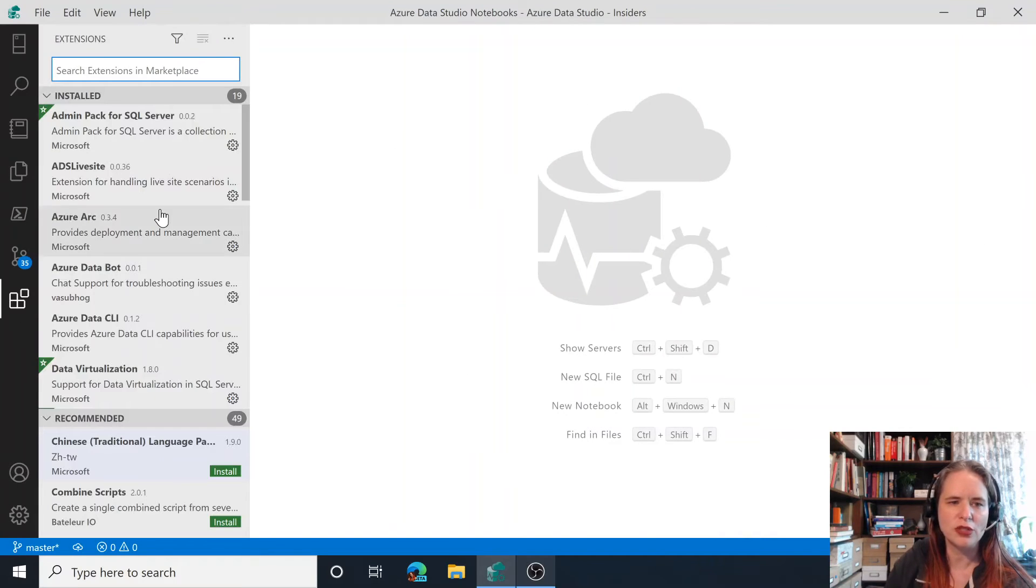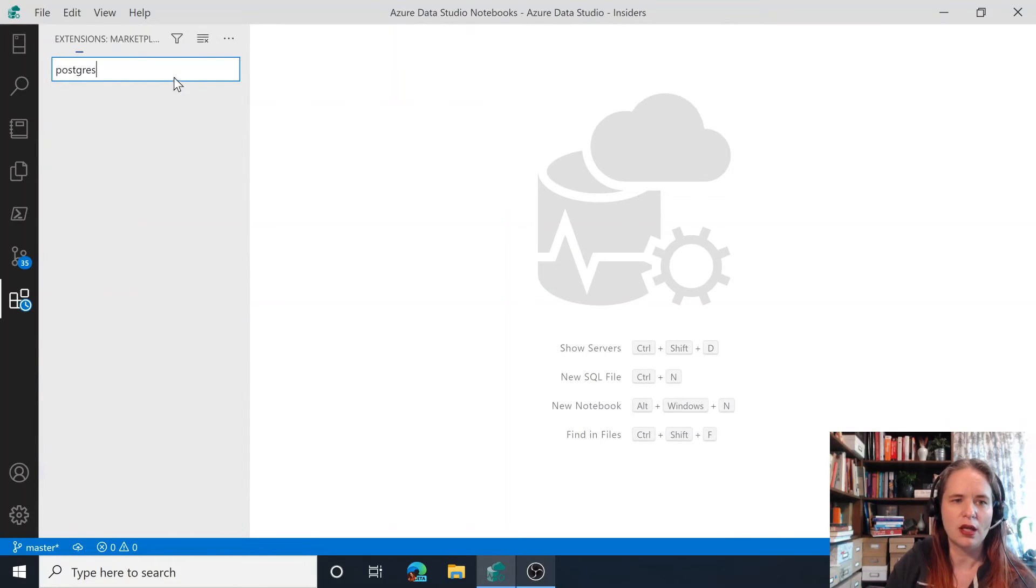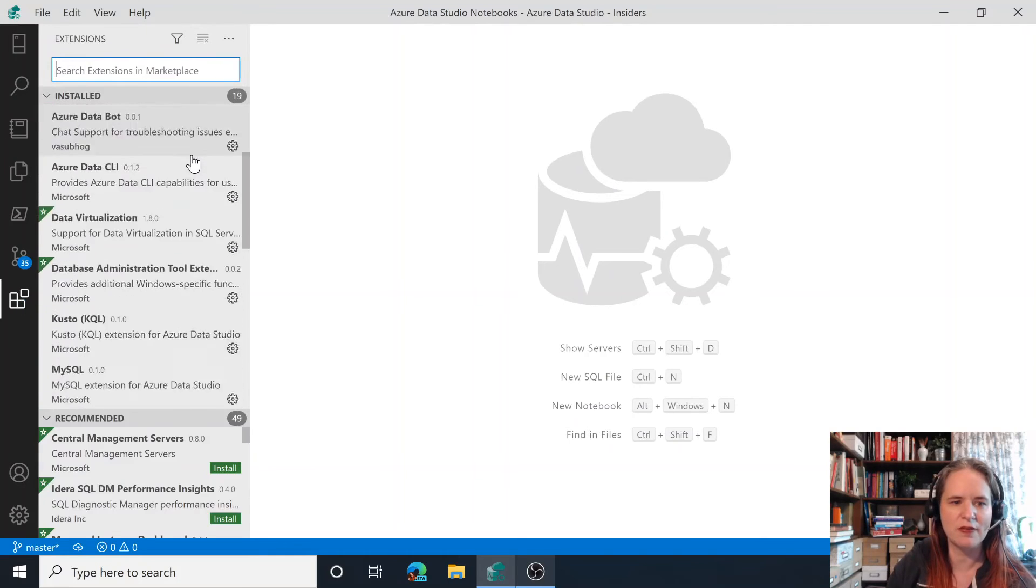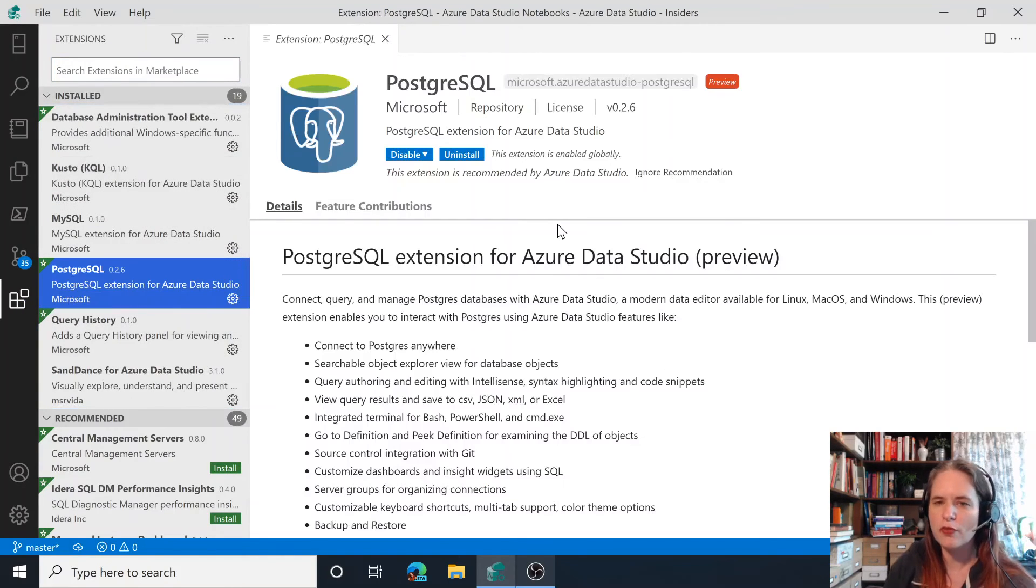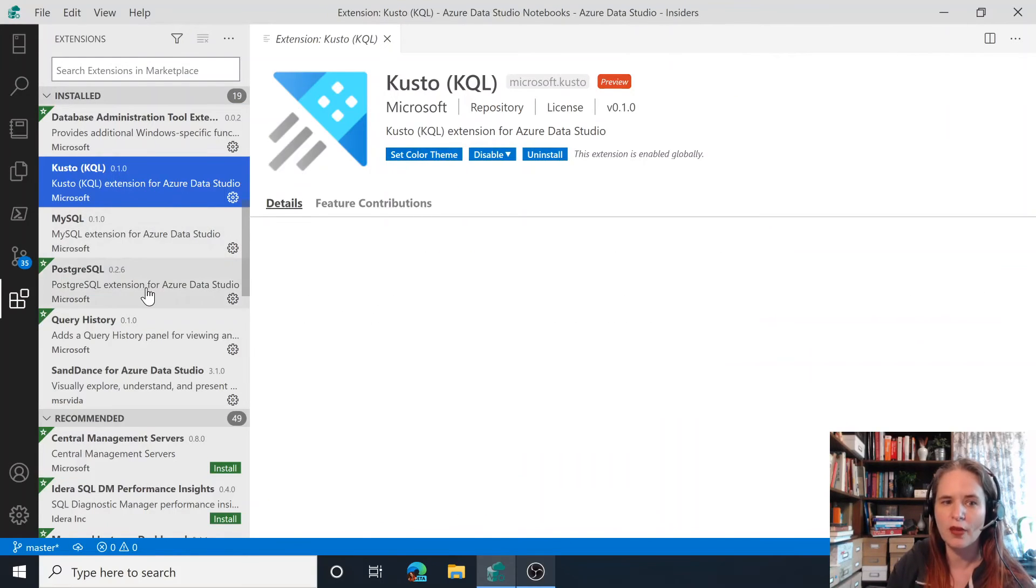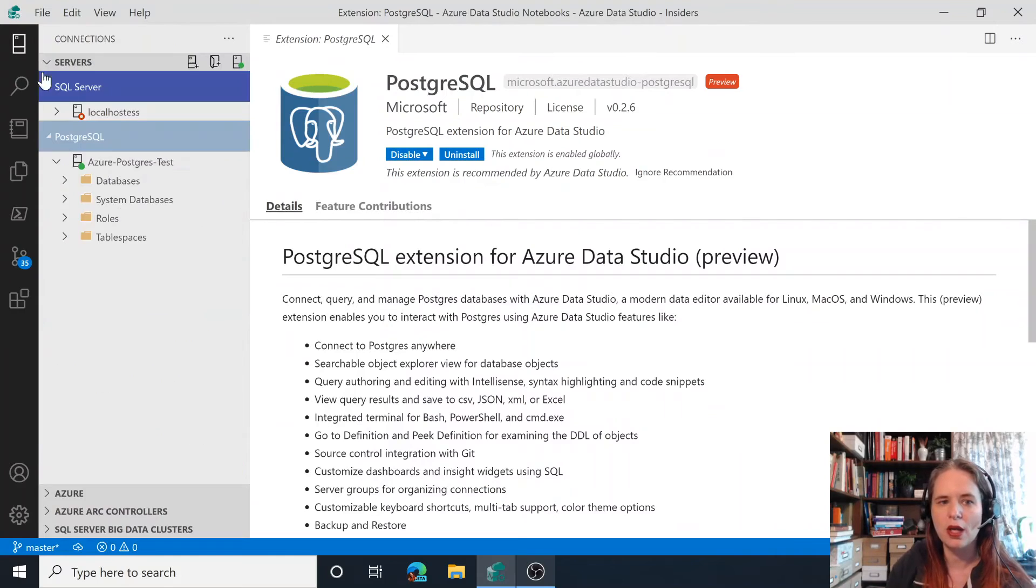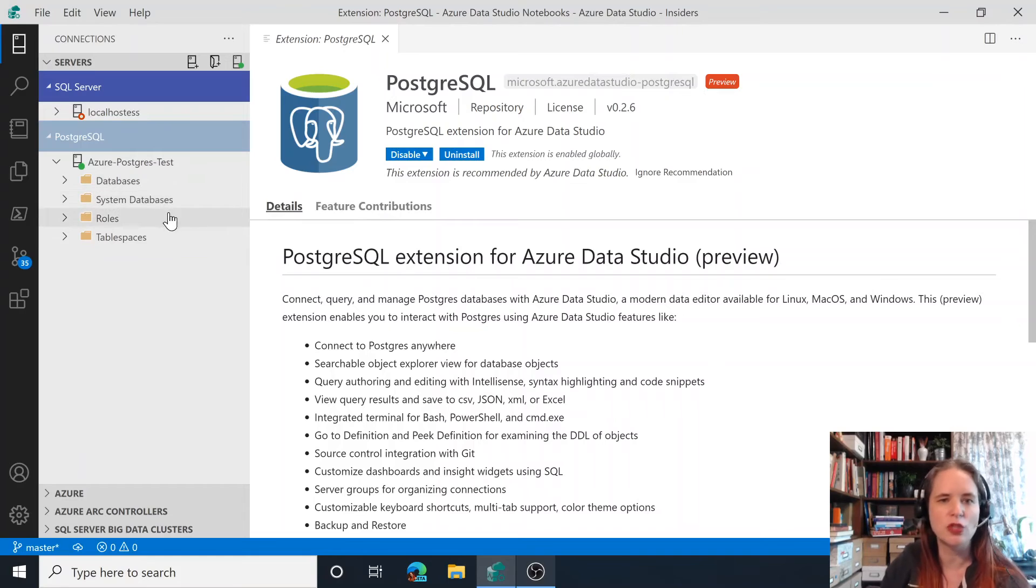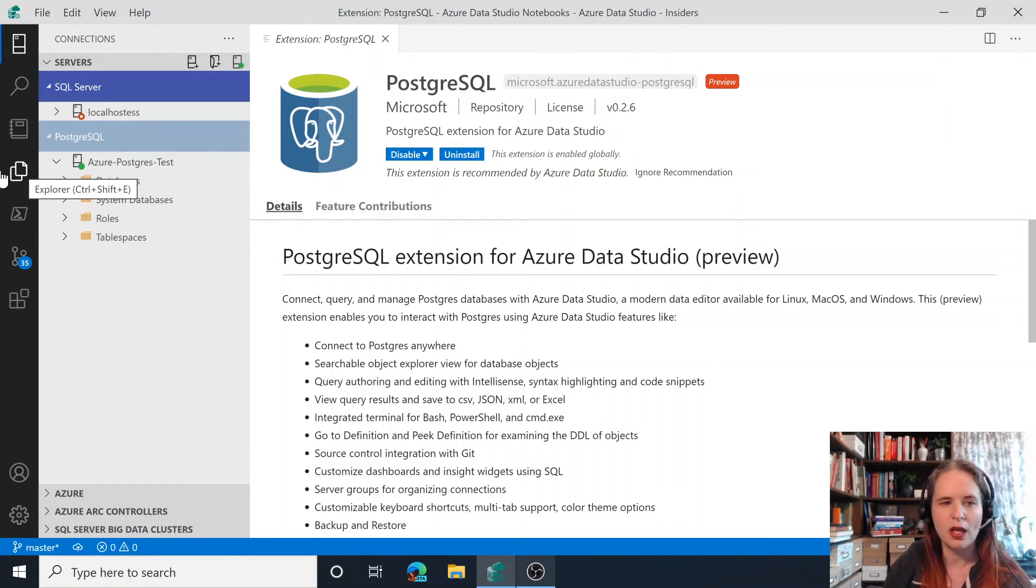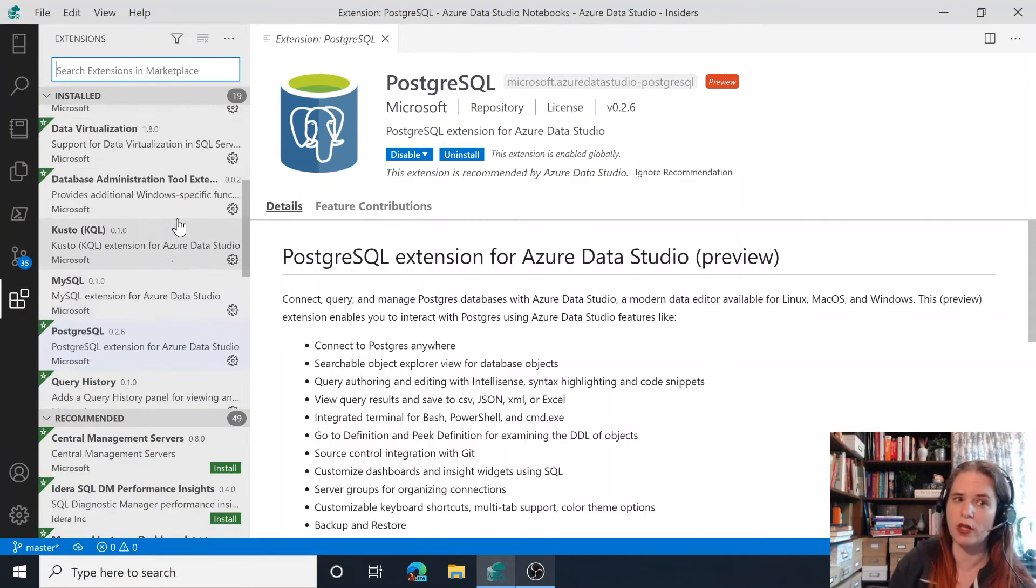We also have support for additional data platforms in here. So if I go to Postgres, I've got it listed here, PostgreSQL. So we have support for PostgreSQL. We're adding additional support for things like Kusto and so you're able to add that support in here. So here you can see I have a PostgreSQL instance and we're able to use notebooks with it, use the query editor, everything that you would with SQL Server you're able to use with the other data platforms.